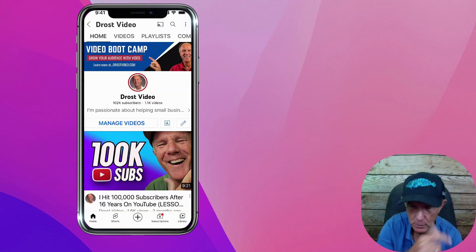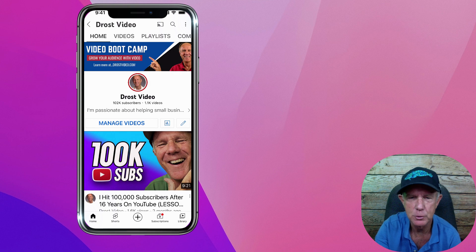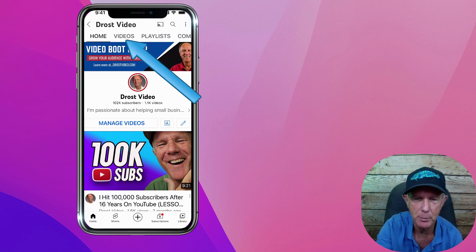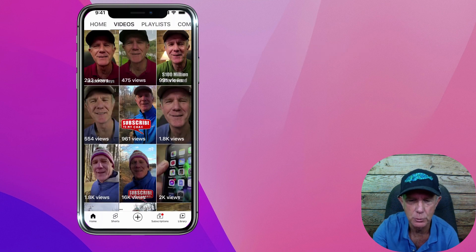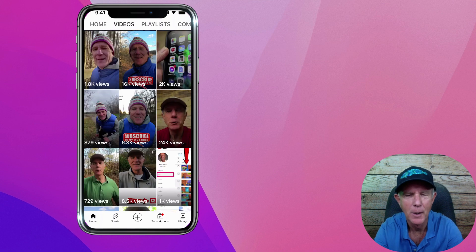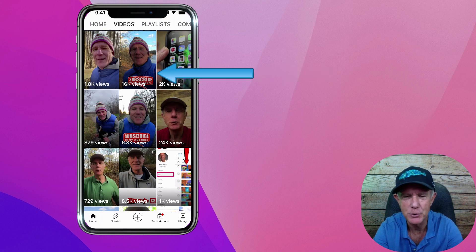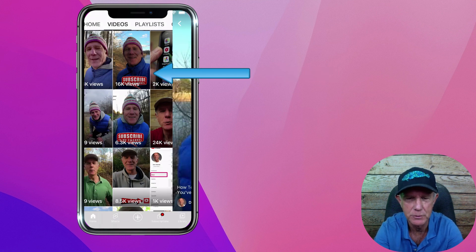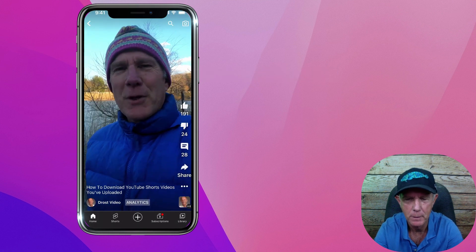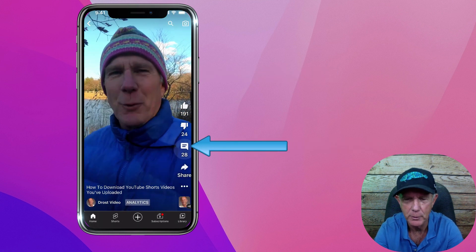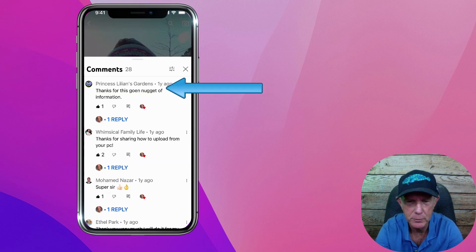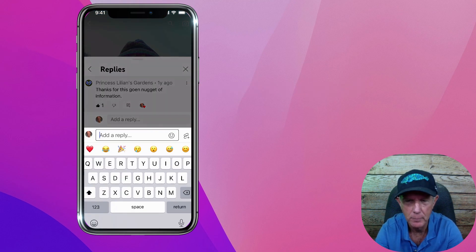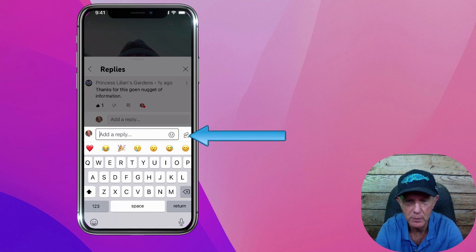Tap on the YouTube app, log into your YouTube channel, tap on videos, tap on shorts, and select the shorts video. I'm going to select this shorts video that has 16,000 views. Tap on the comments. Here's a comment I can reply to. Tap the comment, then tap the shorts icon.